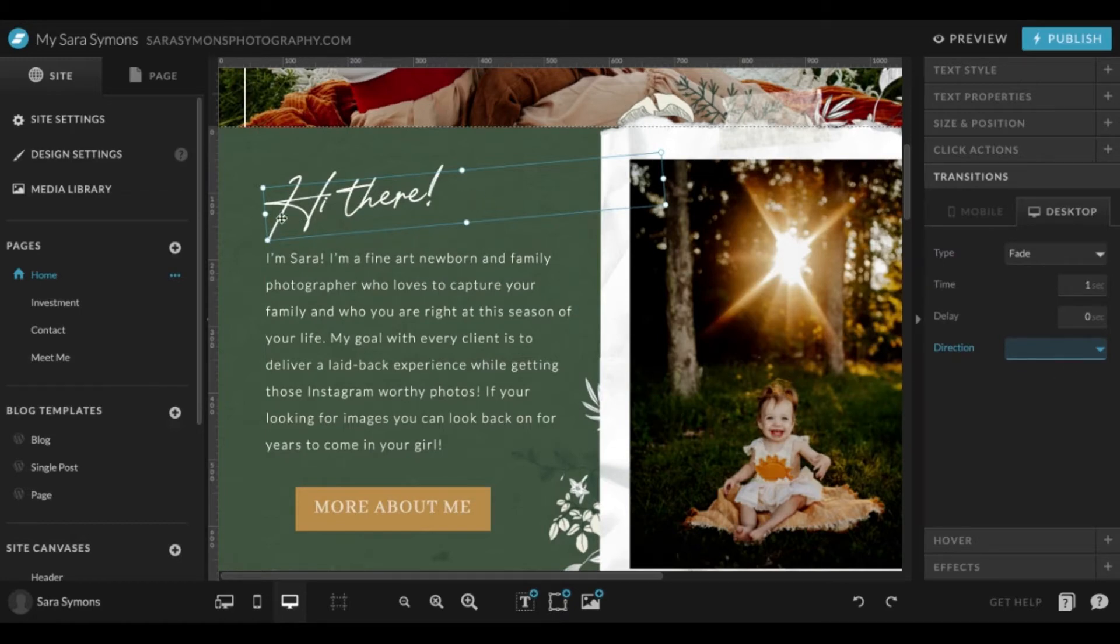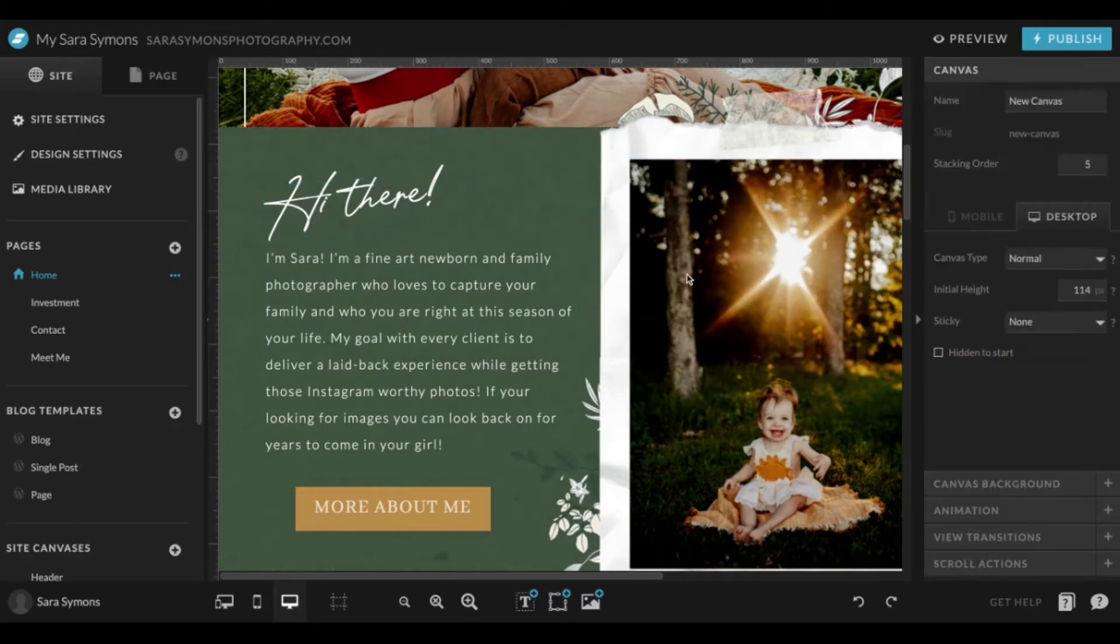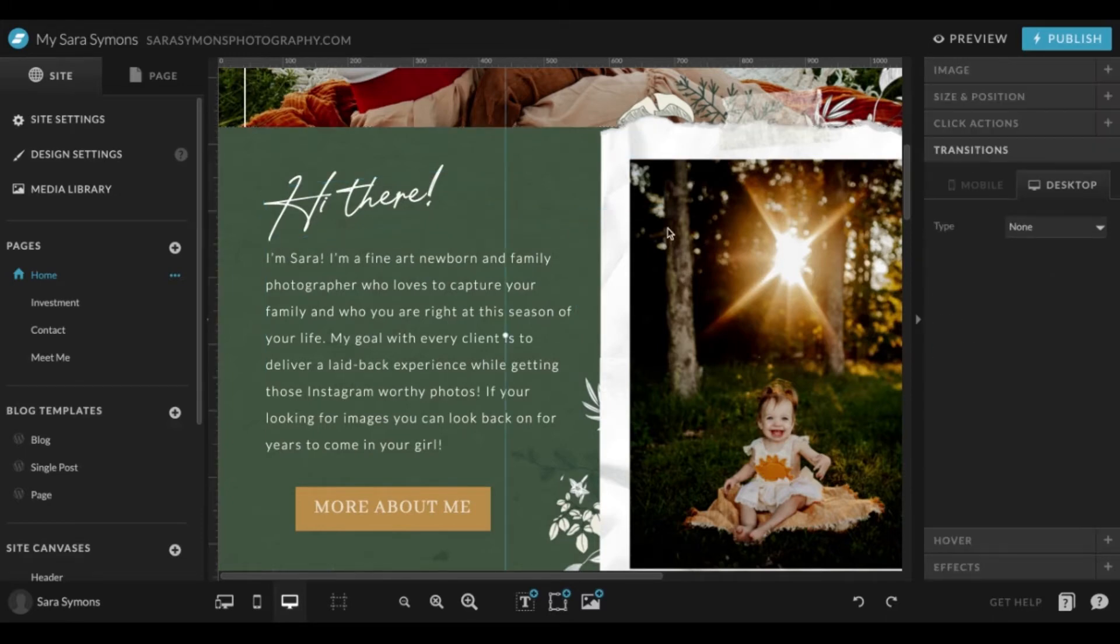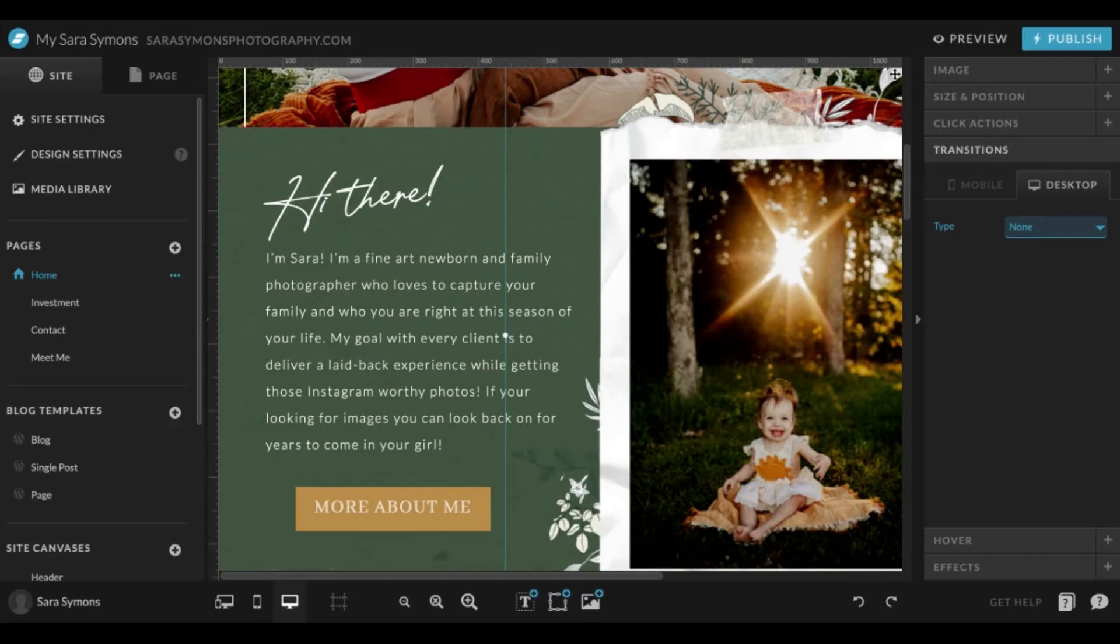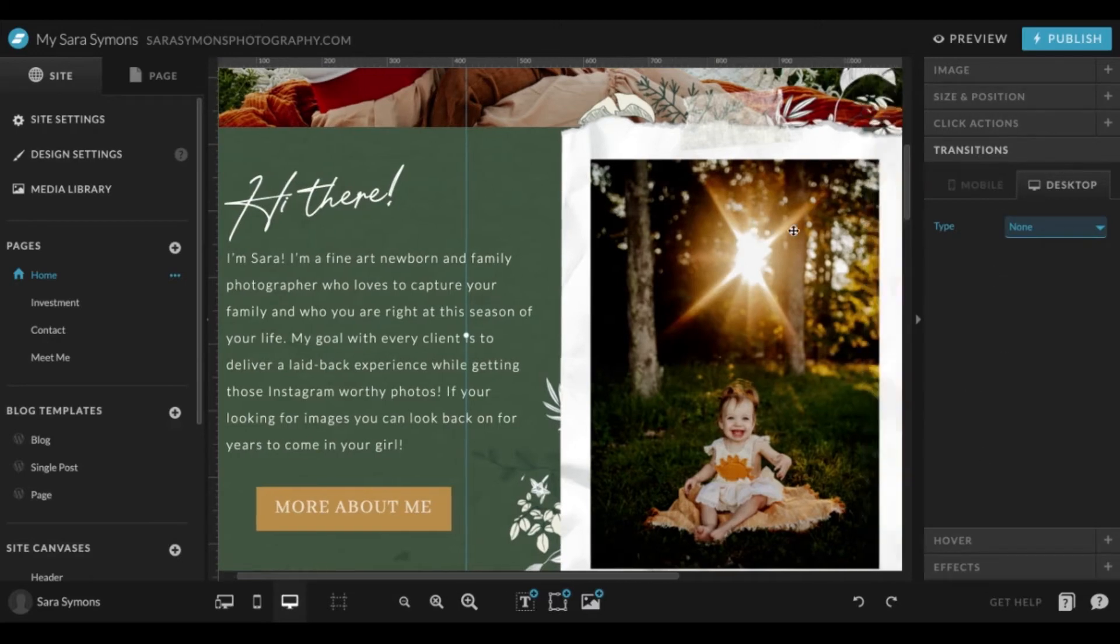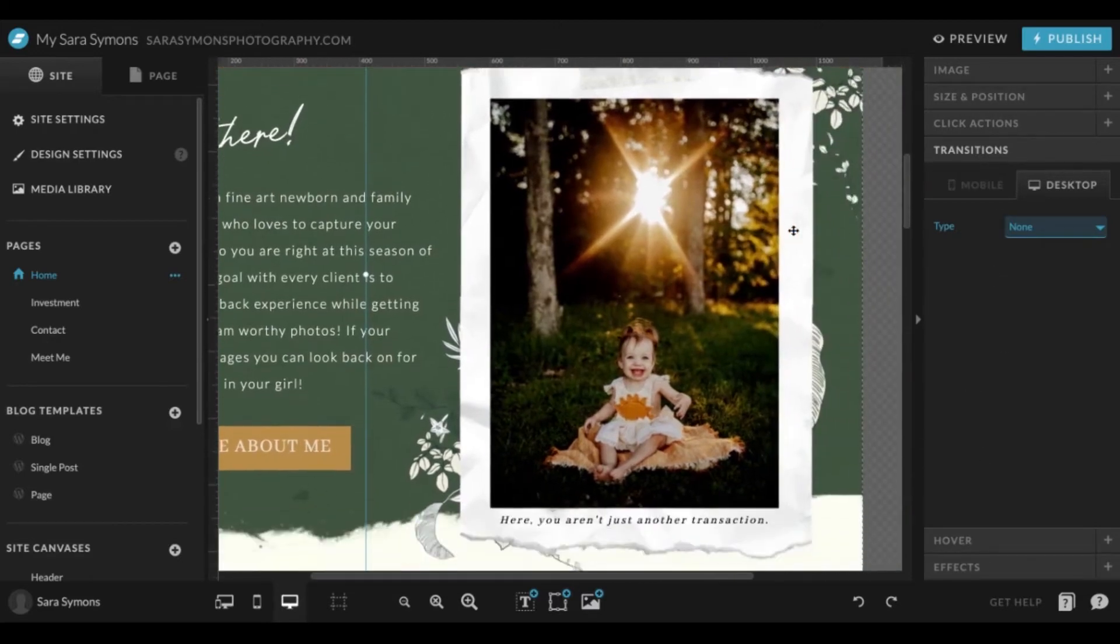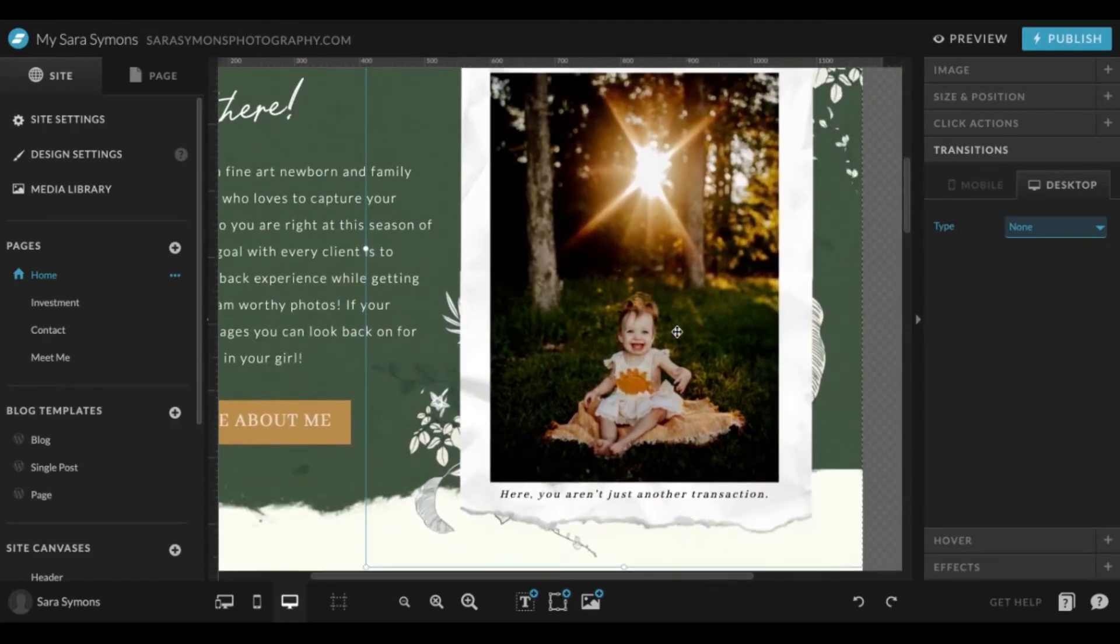You can do this with photos as well. Just click on transition and you can click on your preference for that. If you'd like to have this photo like the opacity change when you are hovering over it, you can click here.